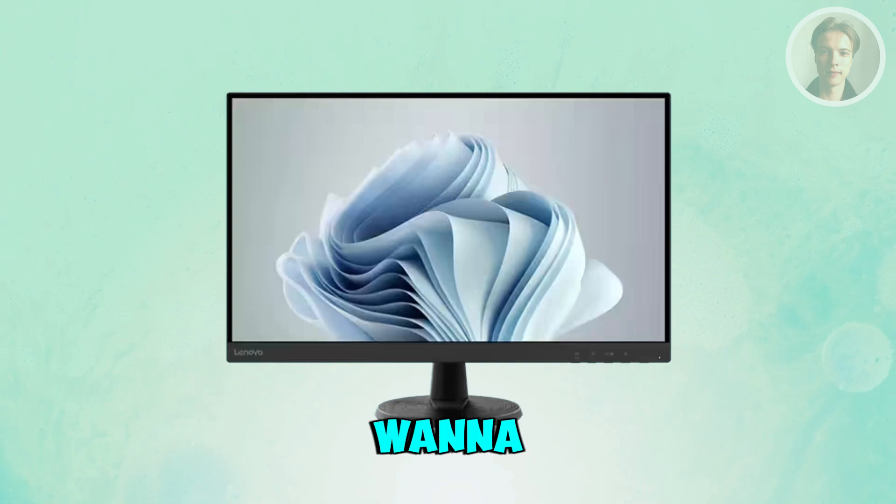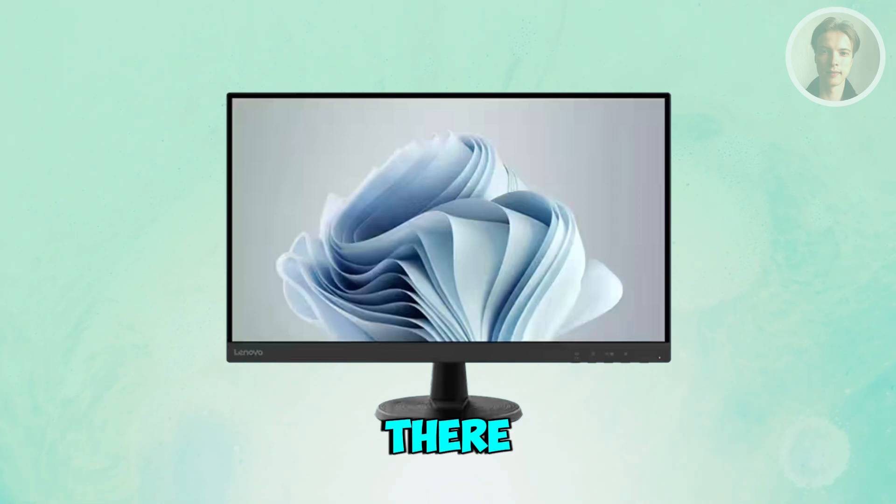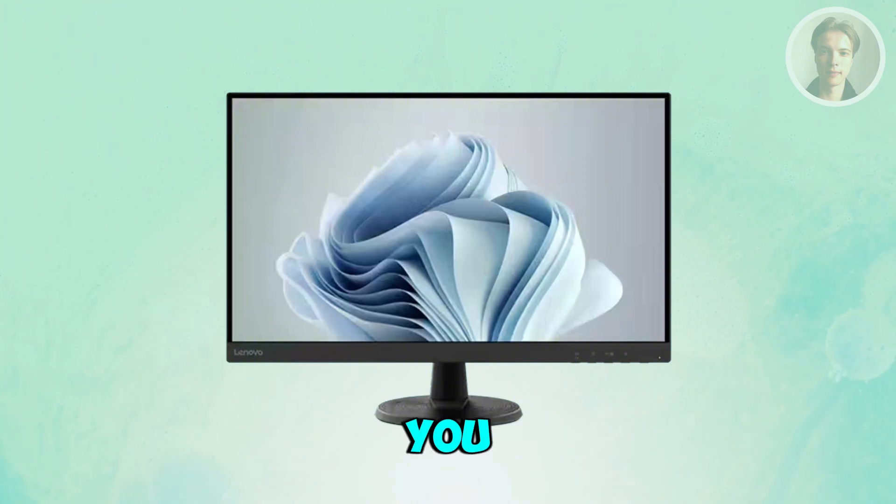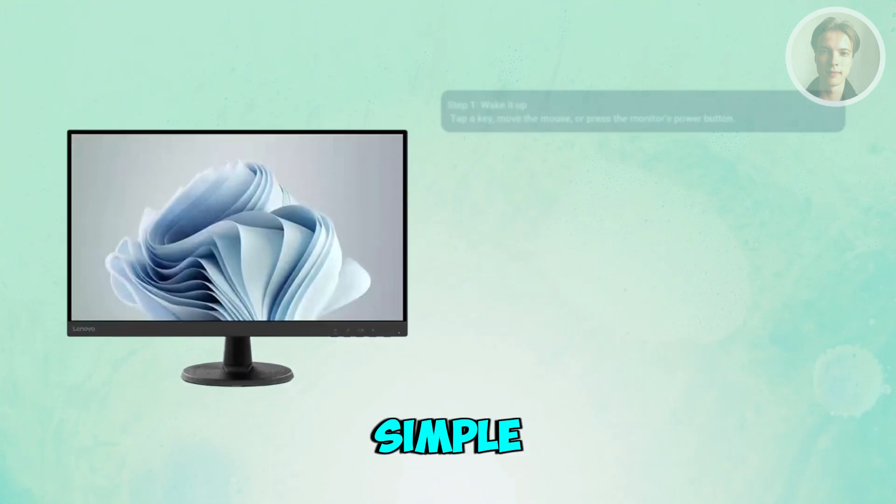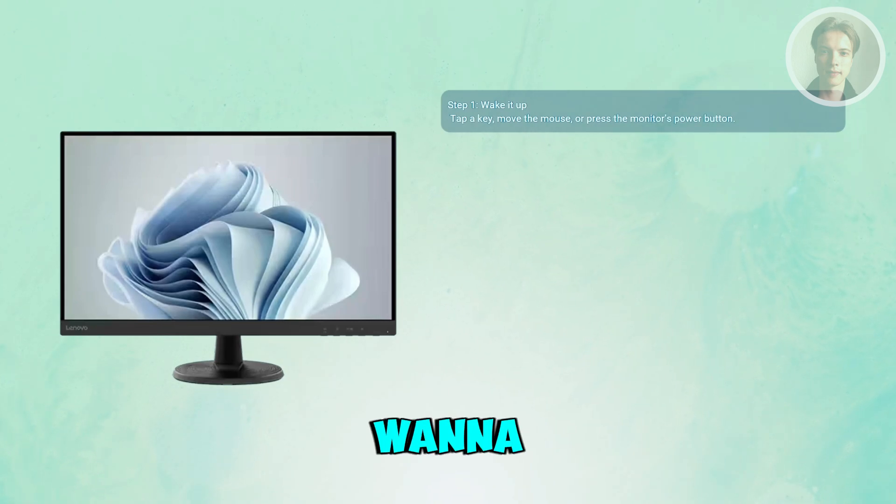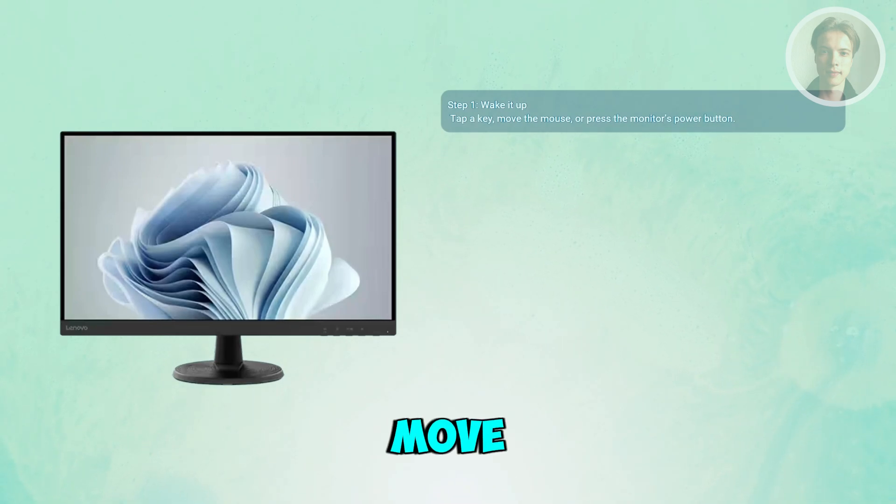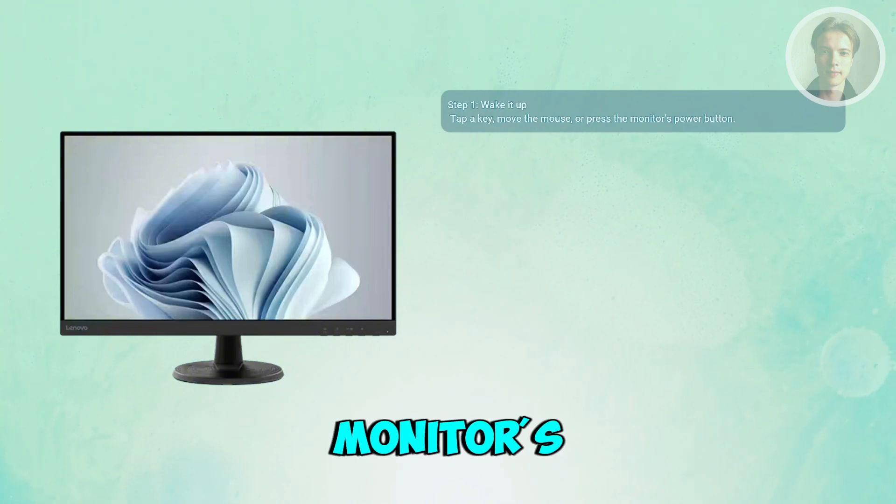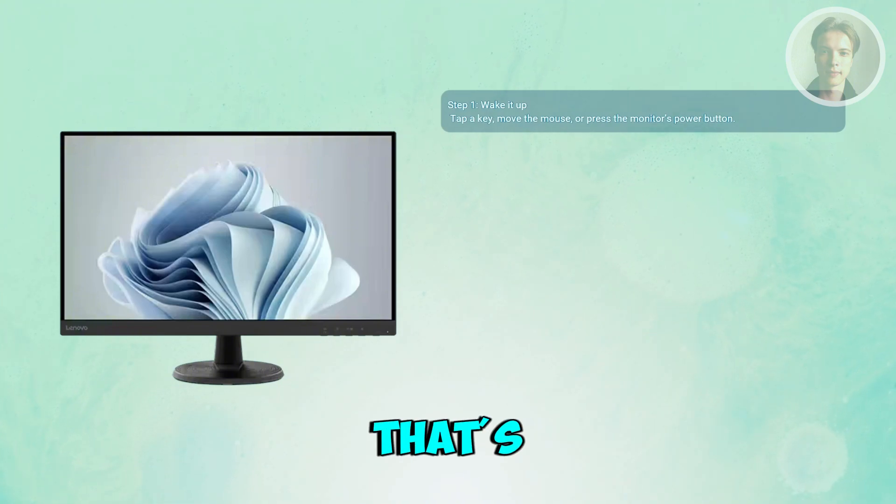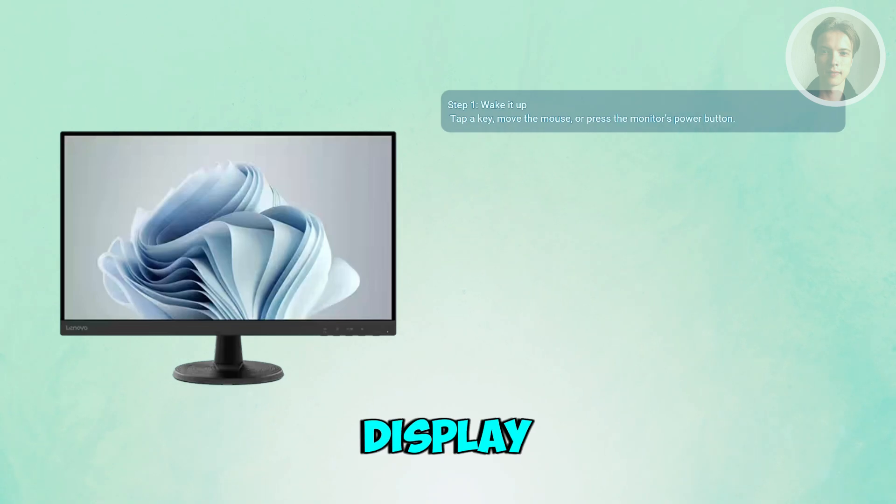But if you want to fix that and remove it, there are multiple things you need to do. First, try some simple wake methods. Before diving deeper, press any keys on your keyboard, move your mouse, or briefly tap the monitor's power button. Many times that's all it takes to wake up your display.